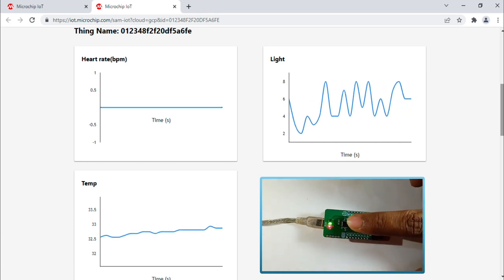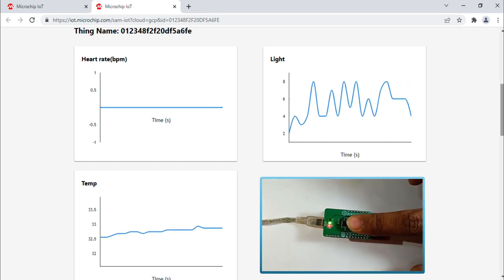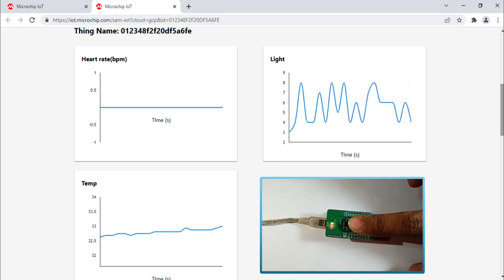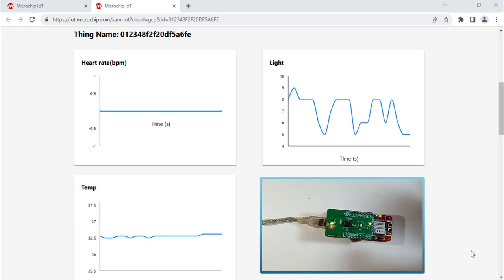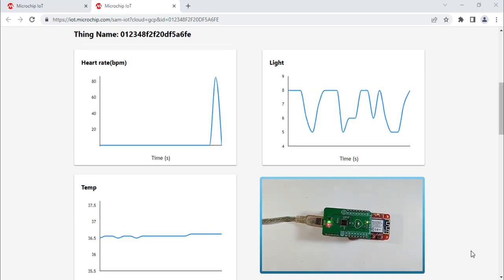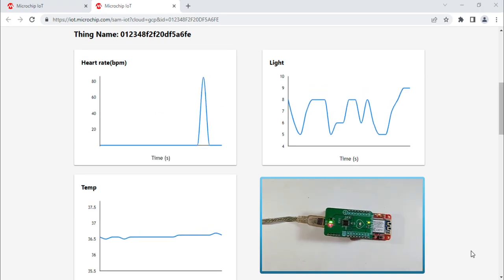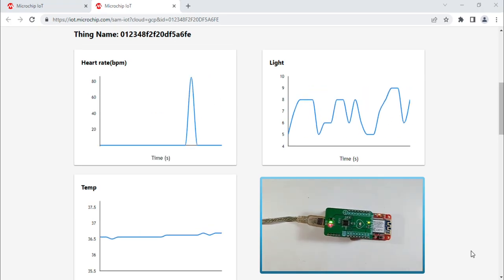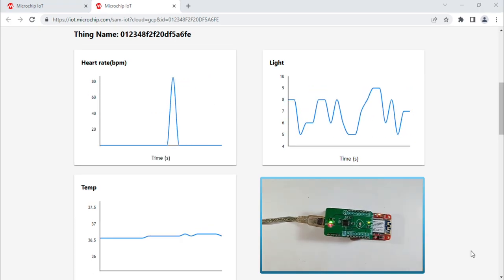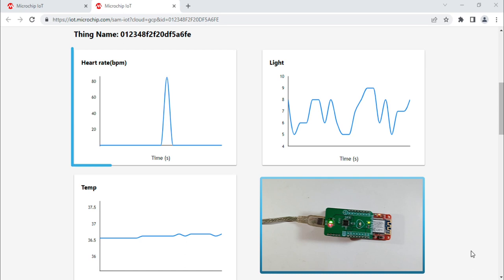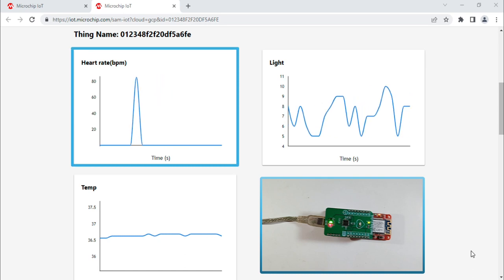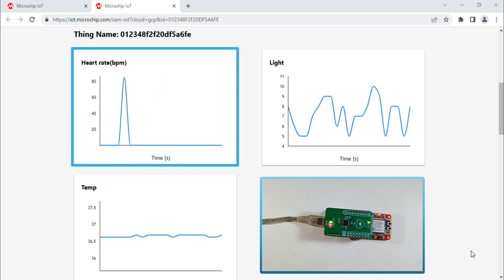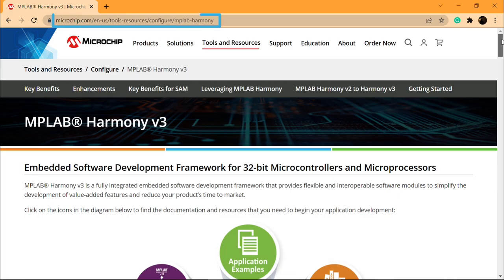Press the switch SW1 on the board and place your index finger gently on the heart rate 9 click sensor. The heart rate value in beats per minute gets displayed on the web page as shown here.